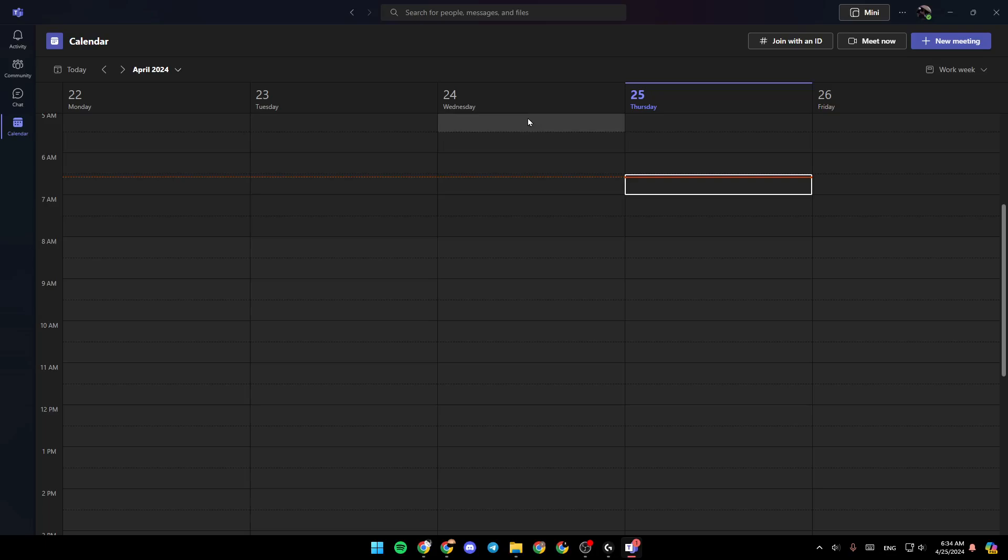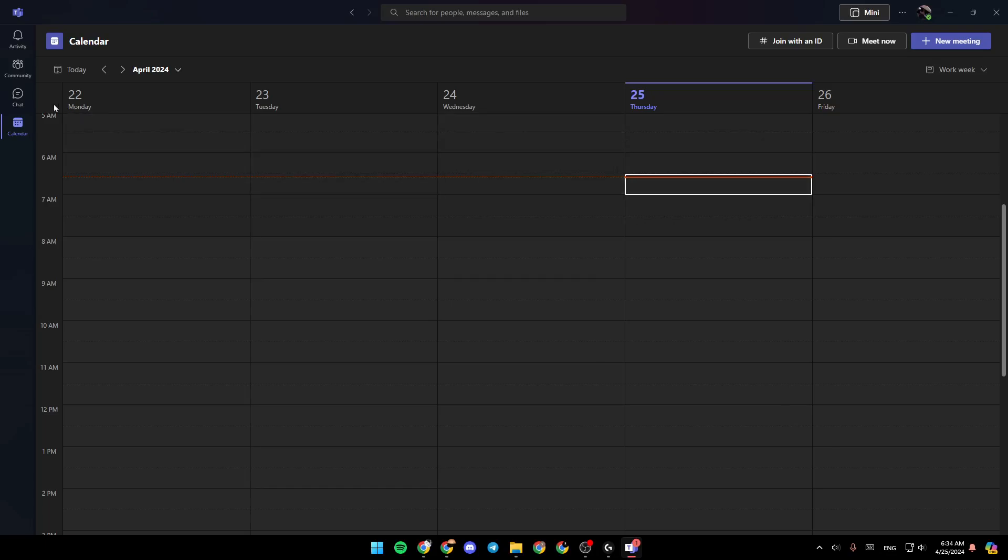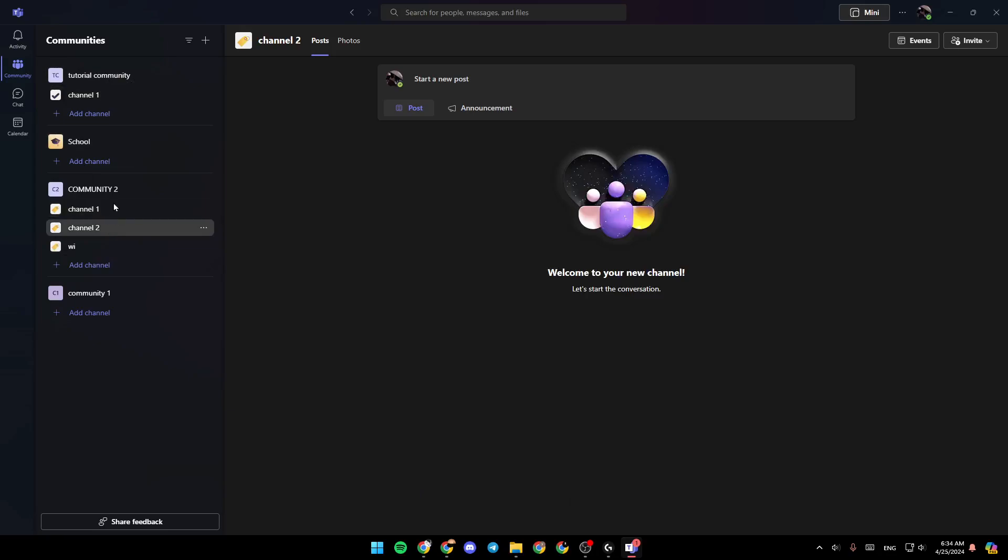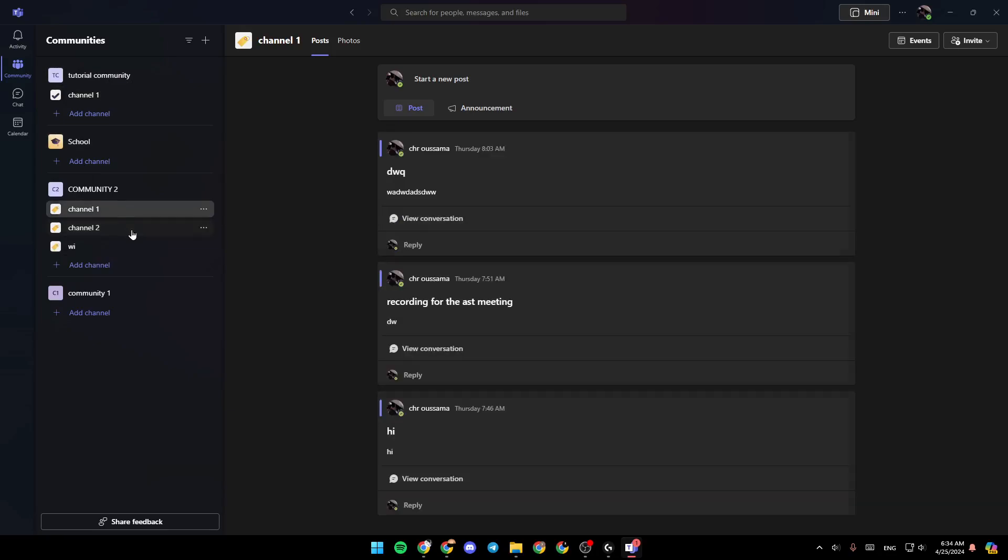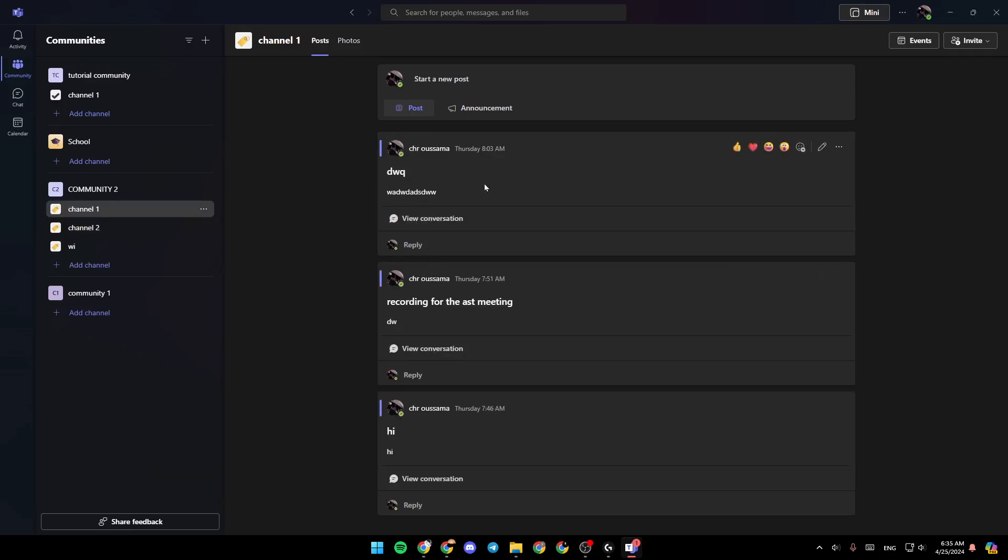So right now, in order to find the meeting code, all you need to do is check the community section. Then start checking the channels of your community, of course. So just check the channels, make sure to go to posts, and then you might find the code for the meeting posted right here.